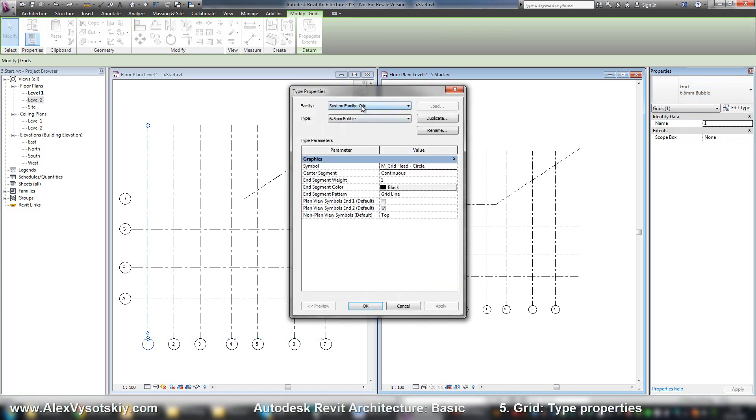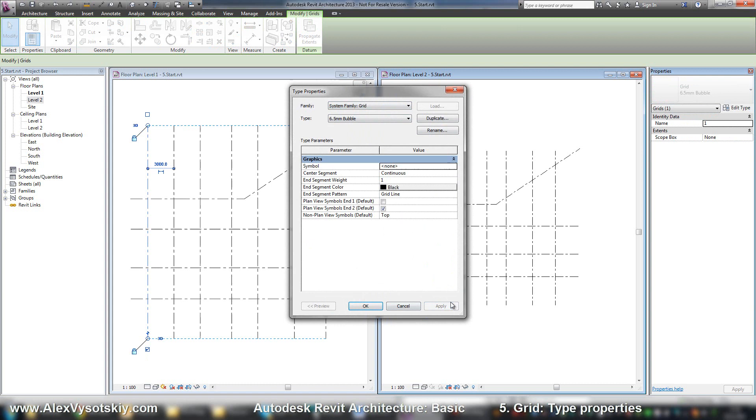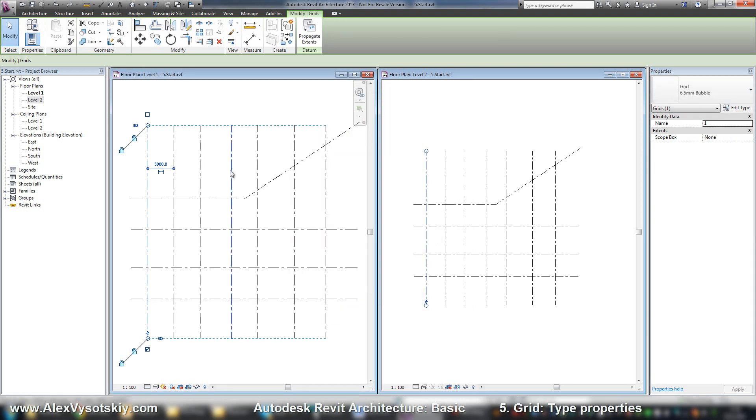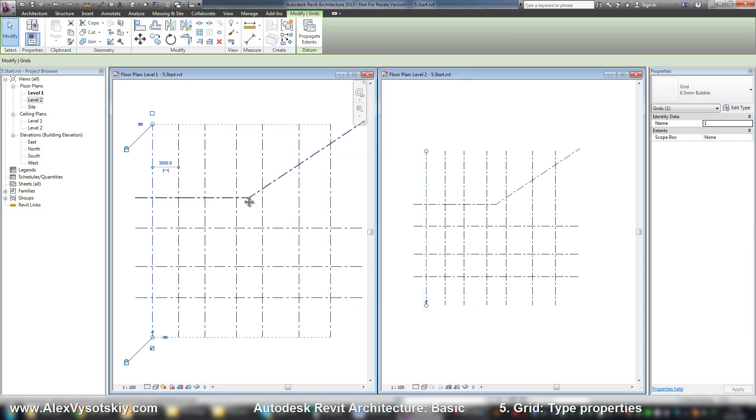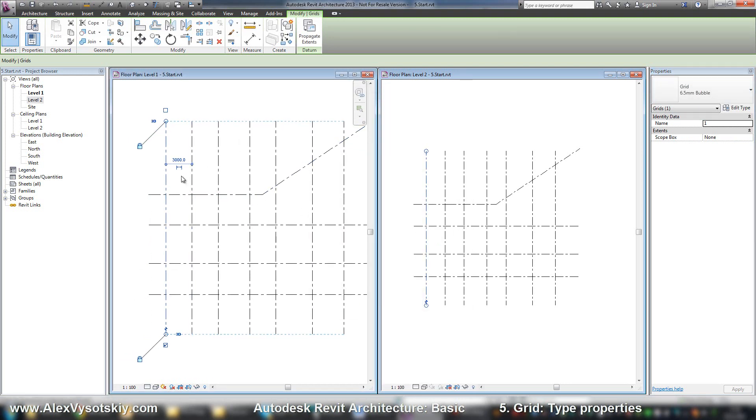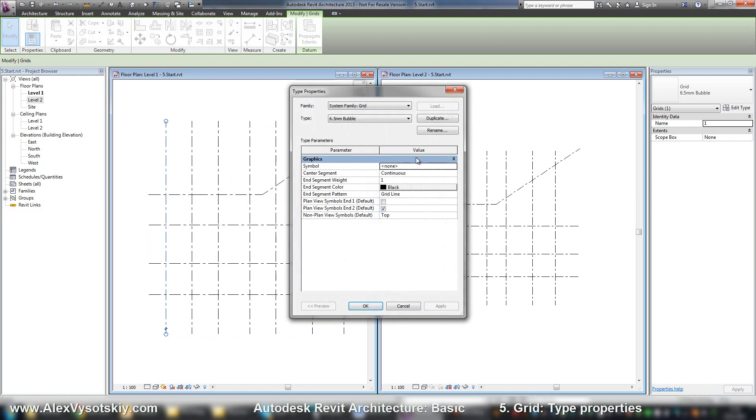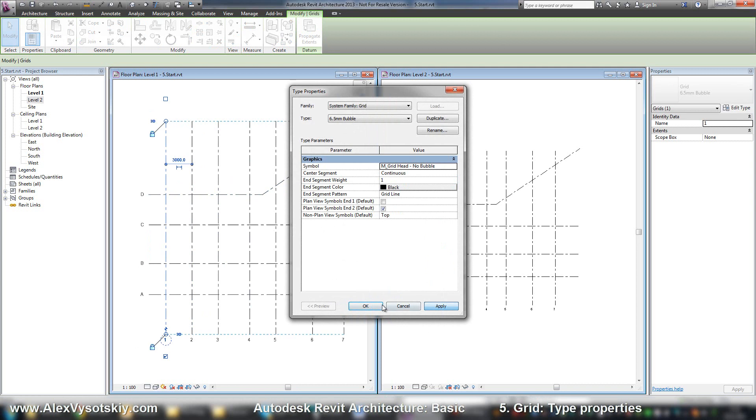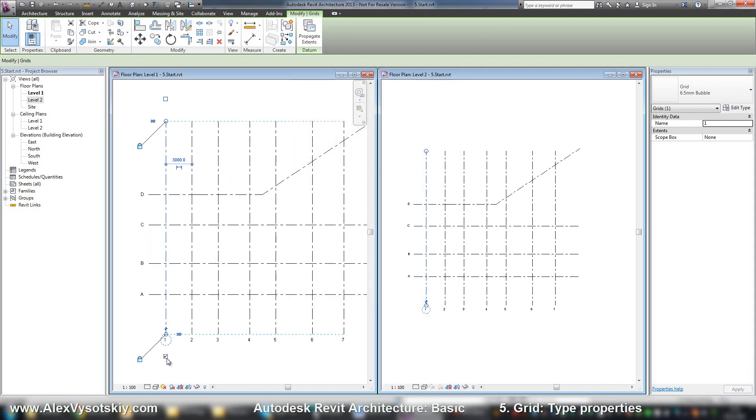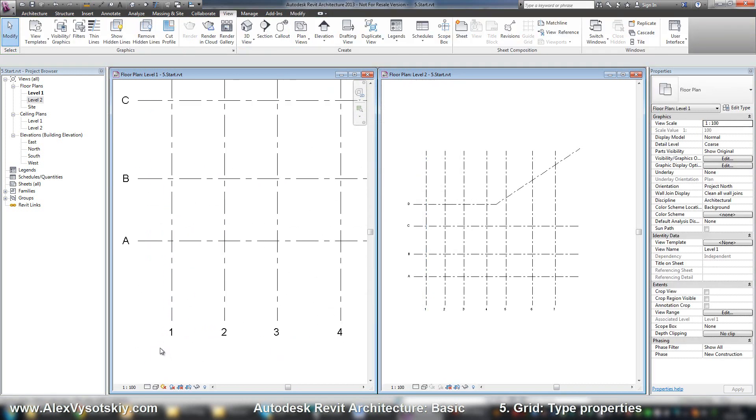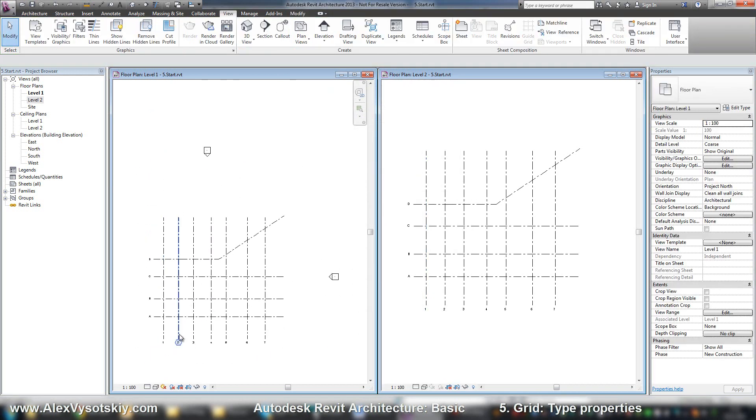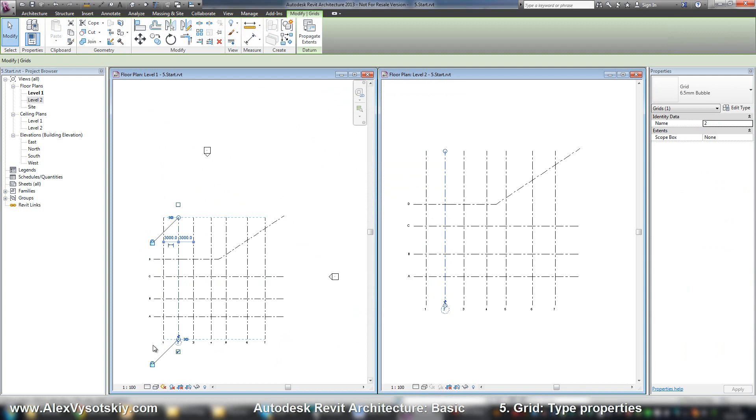you can work with your type. And here you can set your symbol. For example, say none. And you will receive your grid without any symbol. For example, or you can set with no bubble as I said and so on.